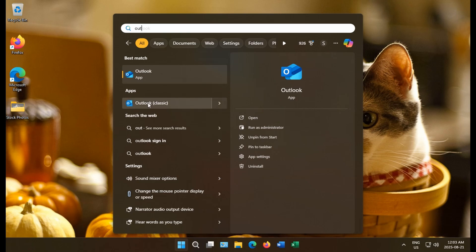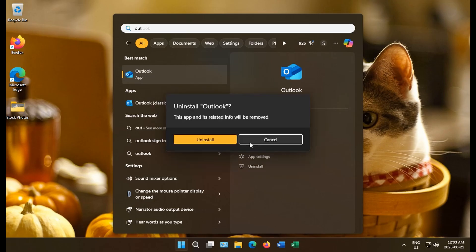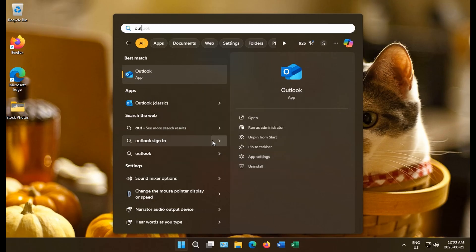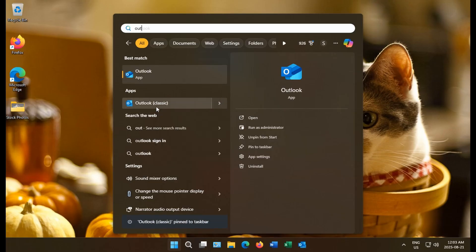In fact, let's uninstall that. If you're not using it, of course. To avoid confusion, because they're both called Outlook. And we'll right-click and pin to taskbar Outlook Classic, which is actually the Outlook 365 with the full feature set.